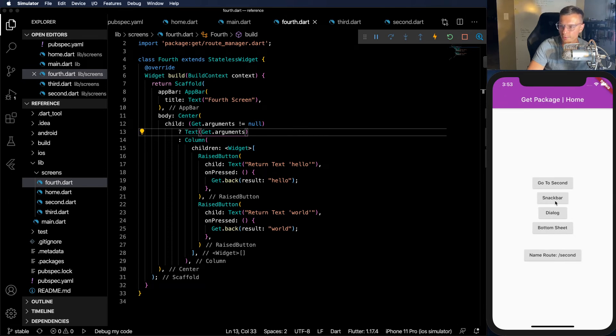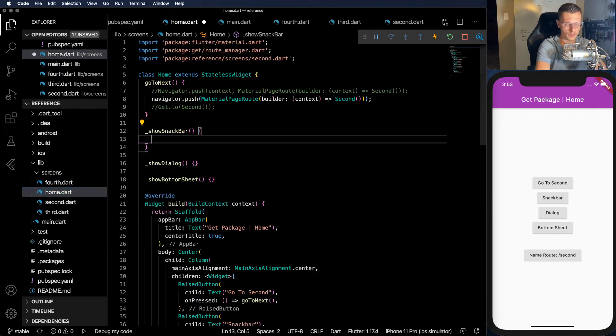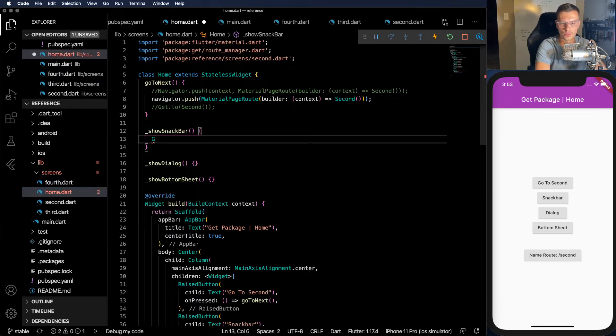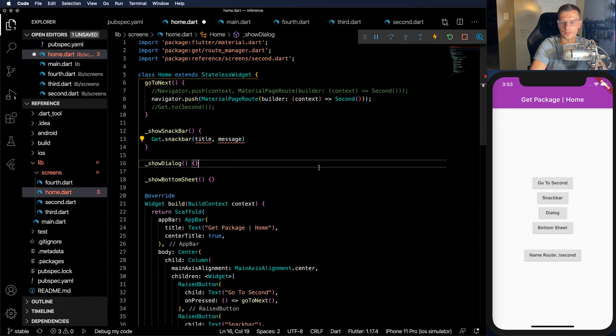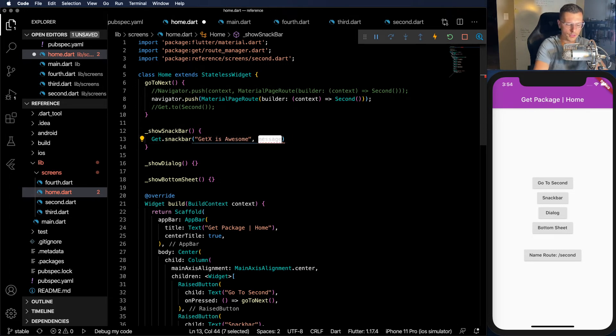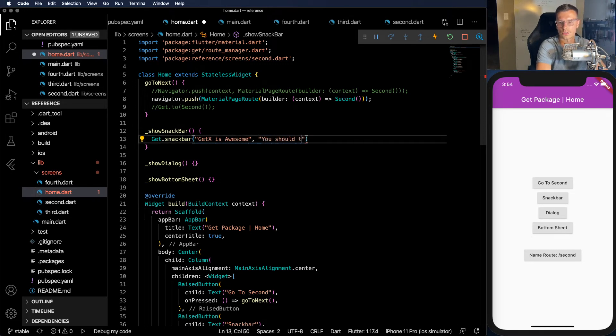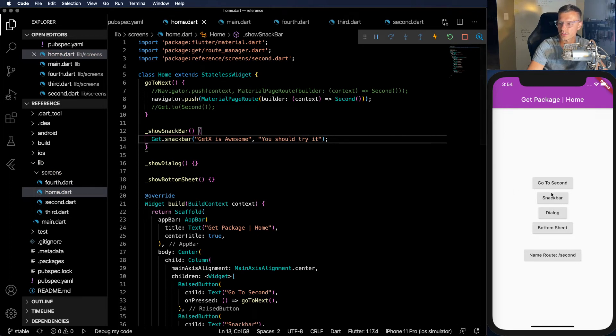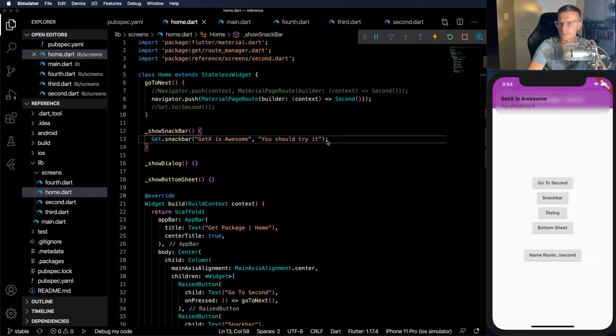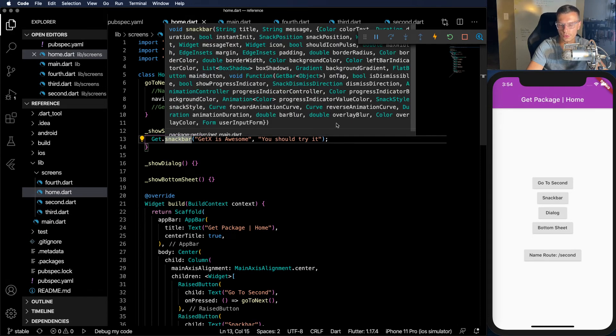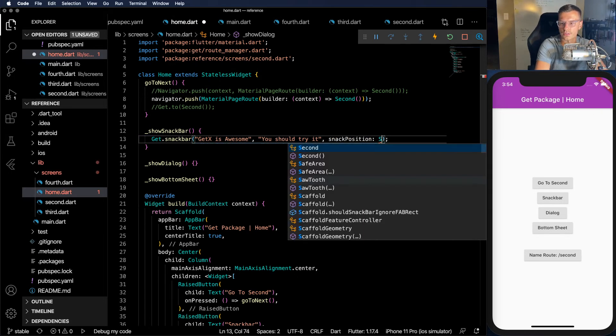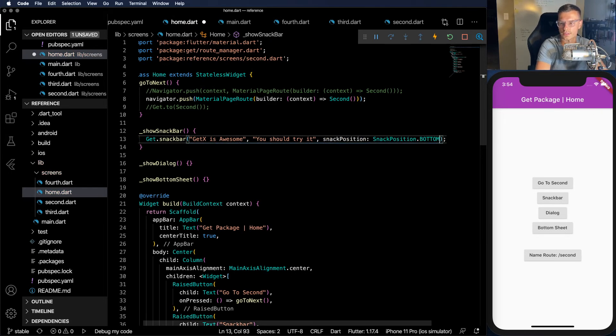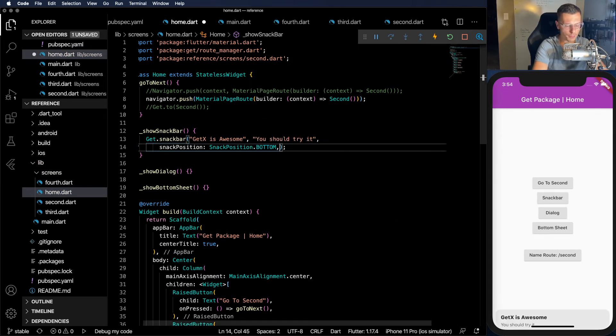So now the very last part. Snackbar, dialog, and bottom sheet. All three of these become super simple with GetX. You don't need context. You don't need anything. All I need to do is get.snackbar. Add a title, GetX is awesome. And a message, you should try it. Now if we save that, you see you don't need any context or anything. Just click it. Snackbar shows up. Each of these have lots of properties. You could go through all of them. Things like snack position and snack position.bottom. That's where I usually like my snackbar. Shows up there. Very simple.